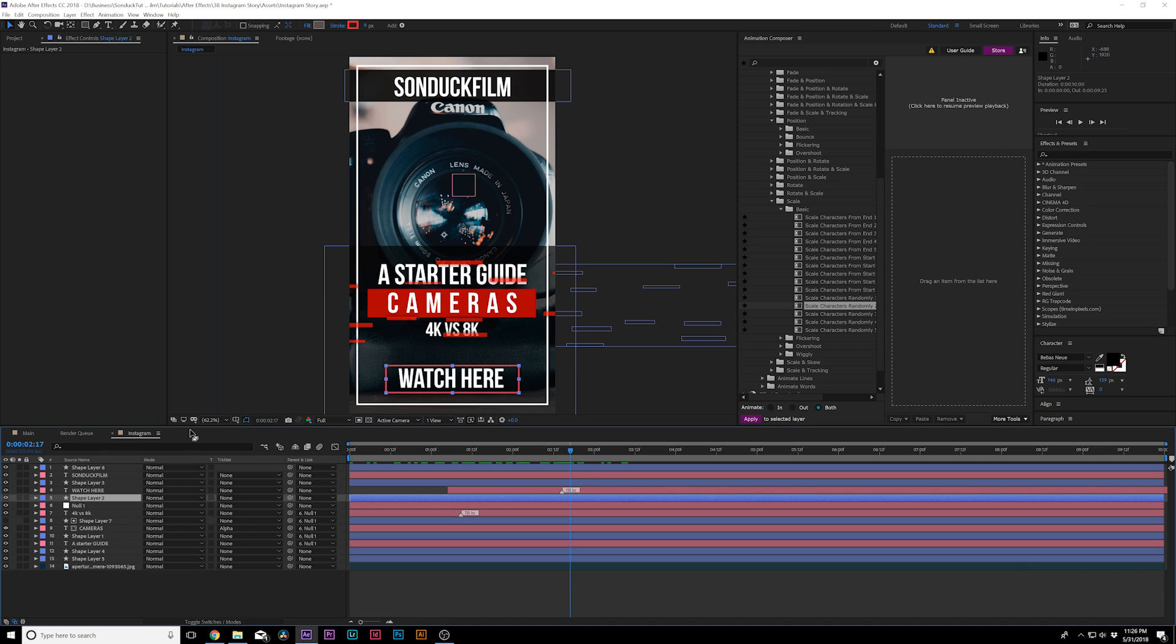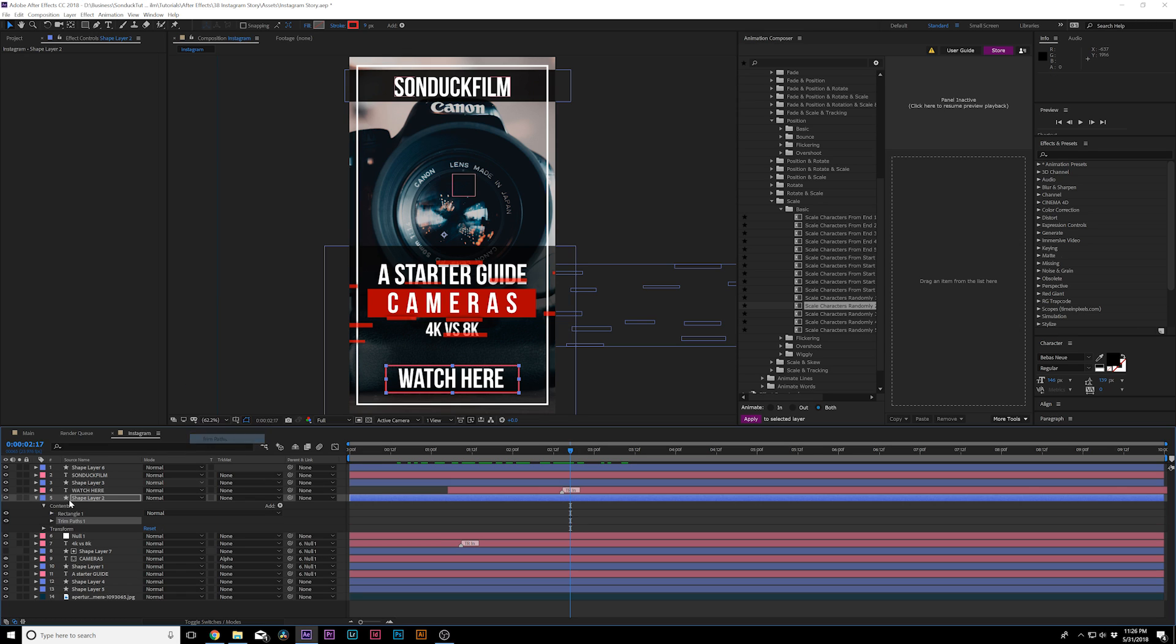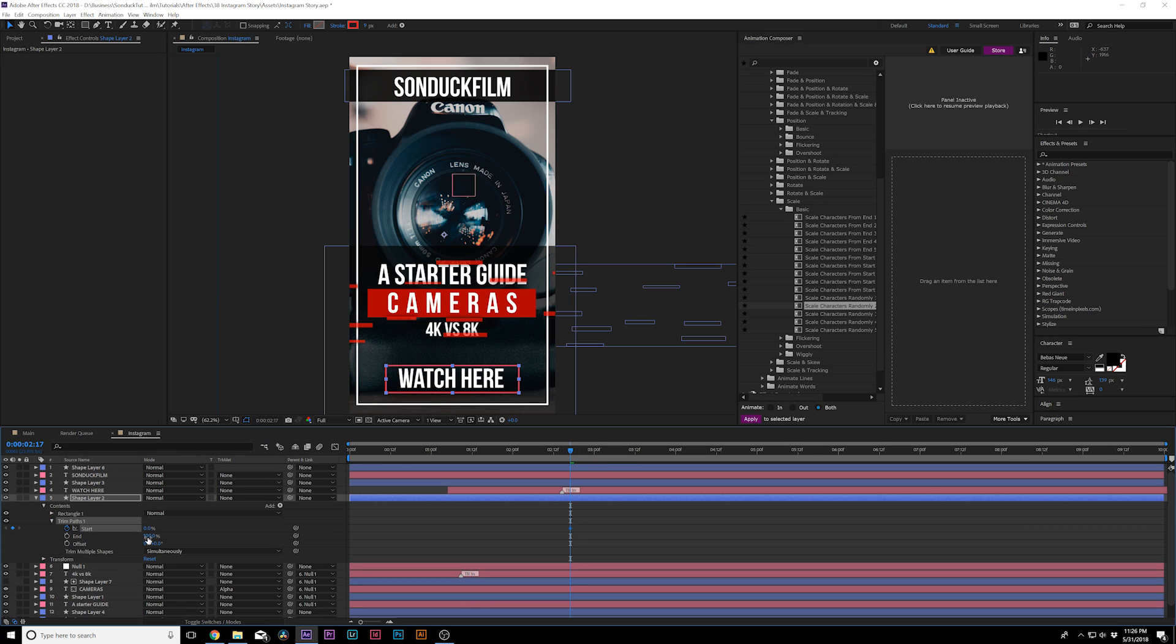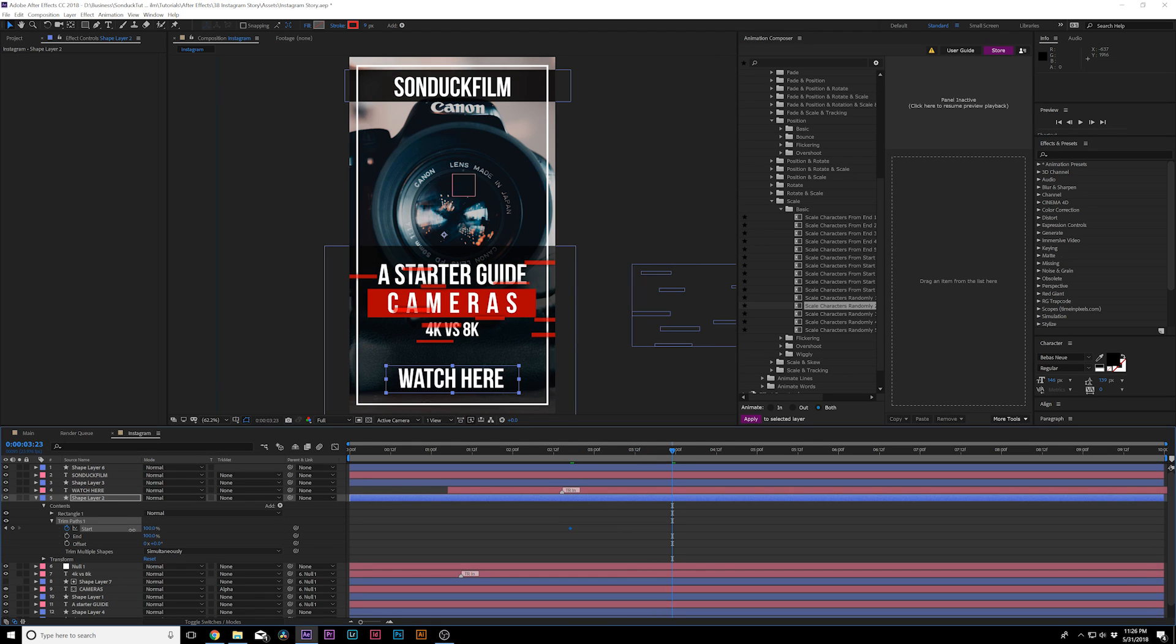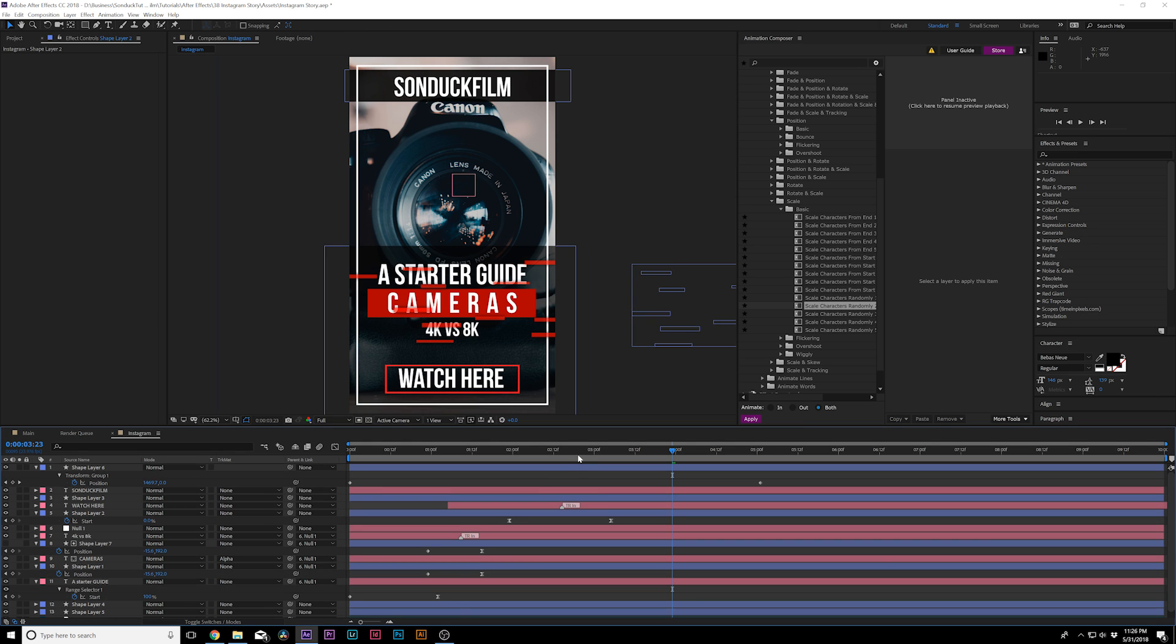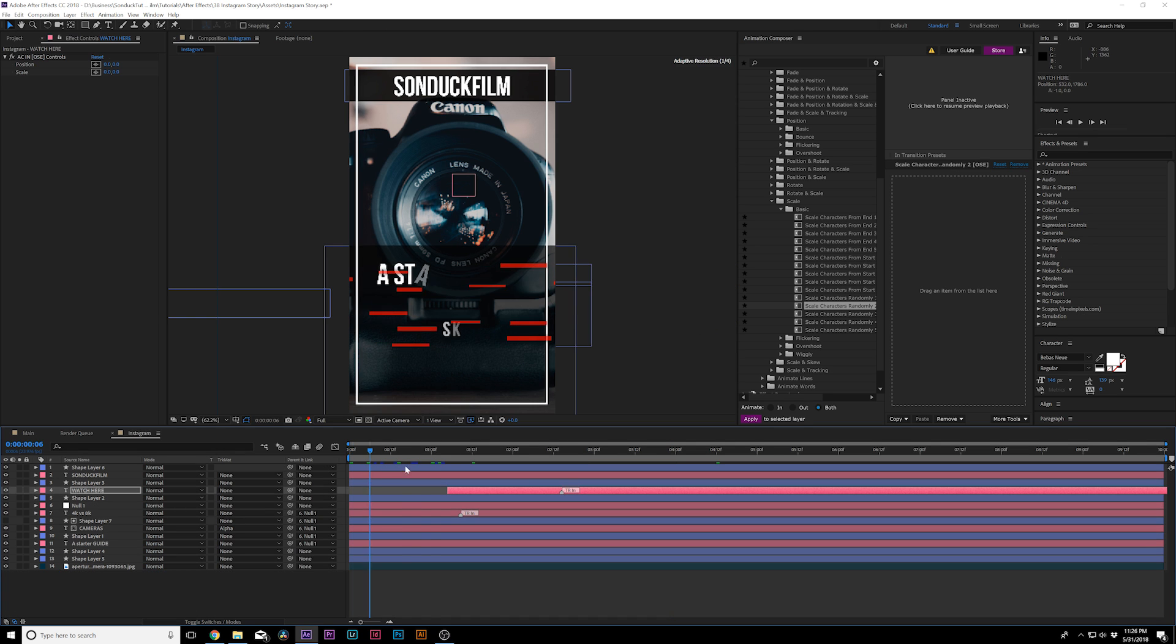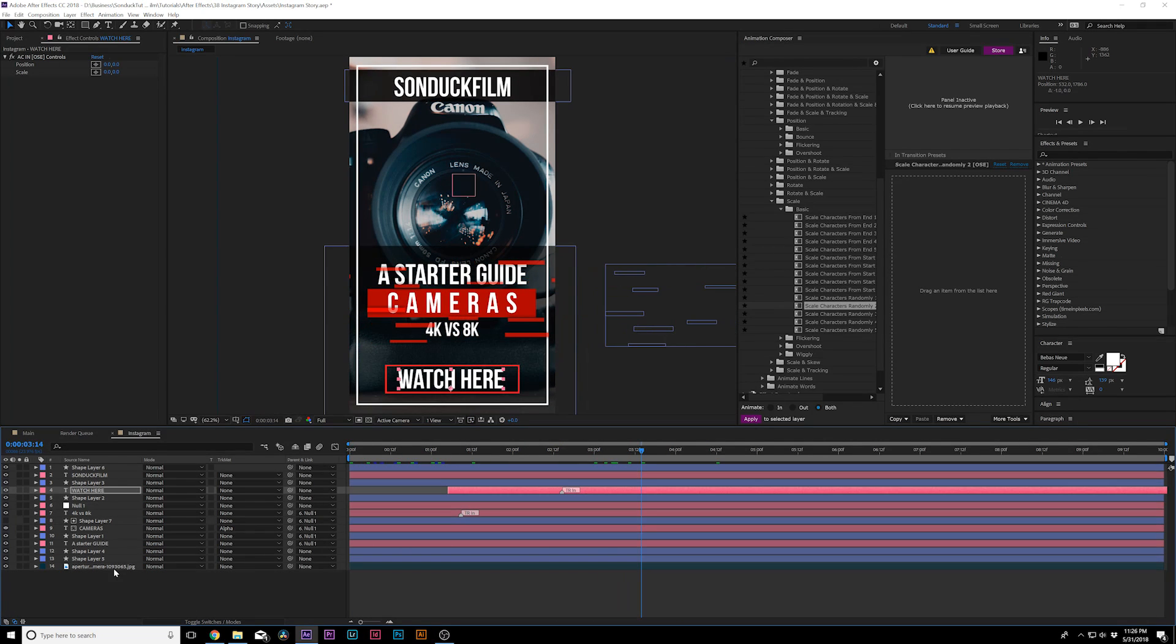Now, how I would animate this box is I would probably go to Shape Layer, go to Add, and I would add a Trim Paths for it. And I would come into Trim Paths, add a keyframe for Start Percentage, set it to 100%. Move forward. Set it down to 0%. Bring the keyframes back. Make both keyframes easy ease keyframe by hitting F9. And that's looking good.